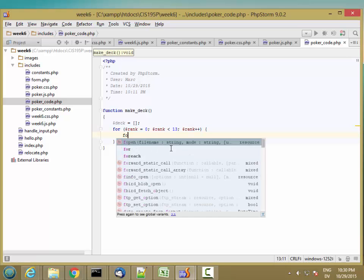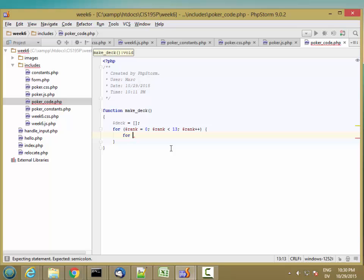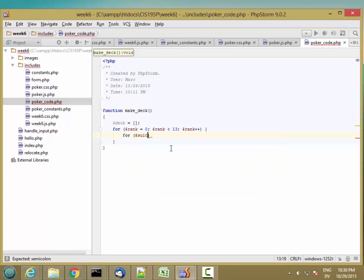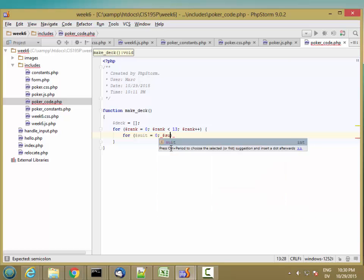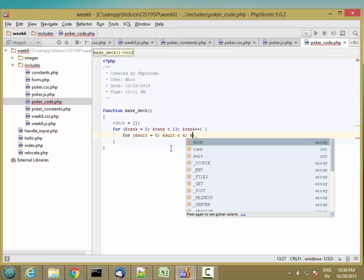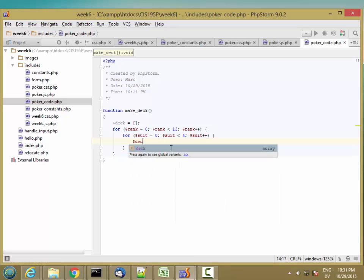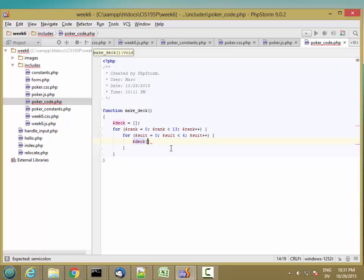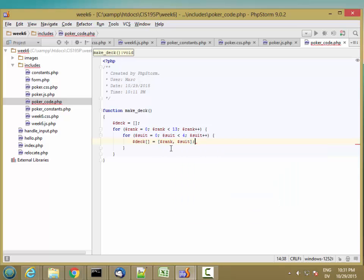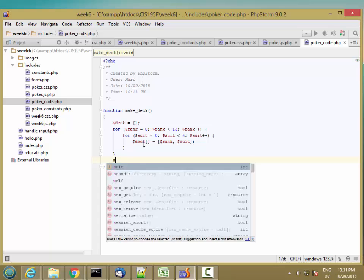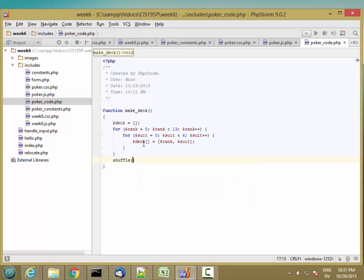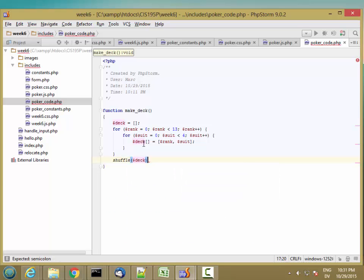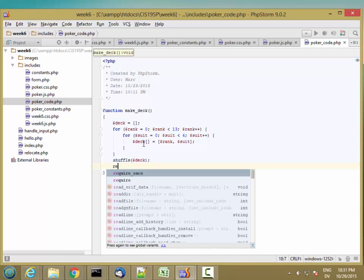And then for suit equals zero, suit less than four, suit plus plus. Deck next card is equal to an array of rank and suit. So that's going to create an array of 52 cards, all the combinations of rank and suit. And then I'm going to shuffle the deck. And then I'm going to return the deck.